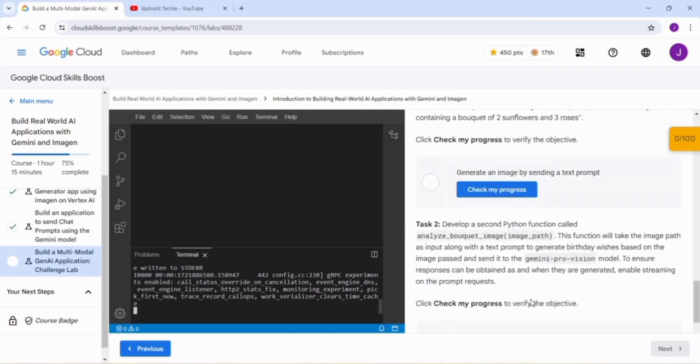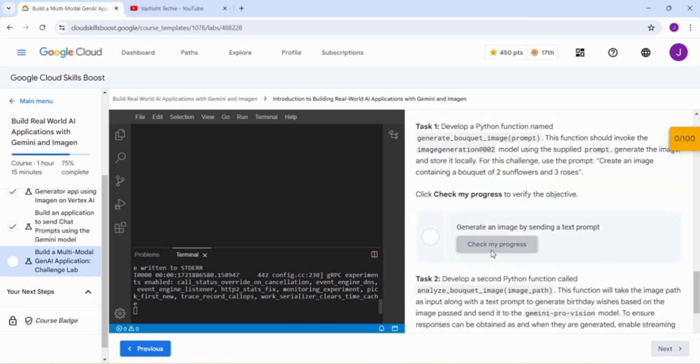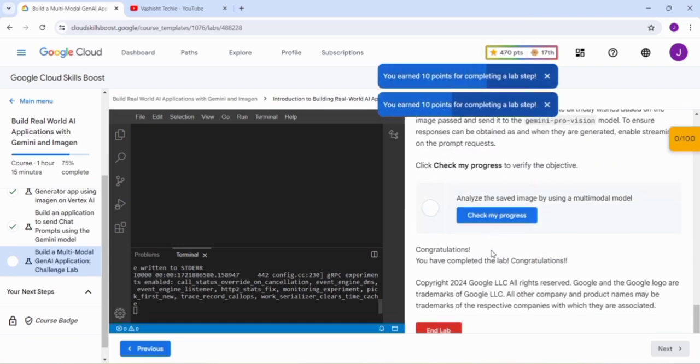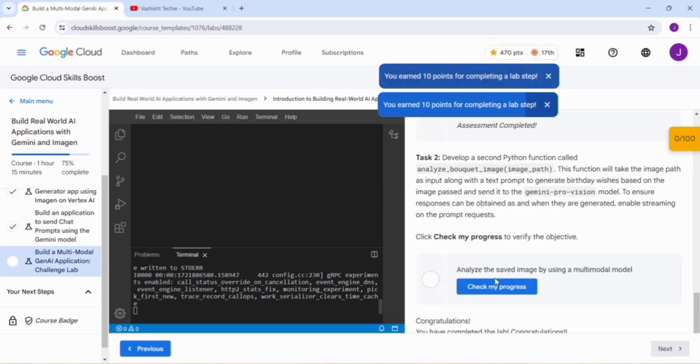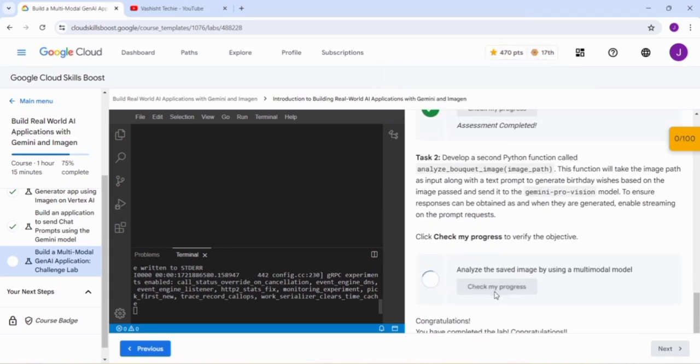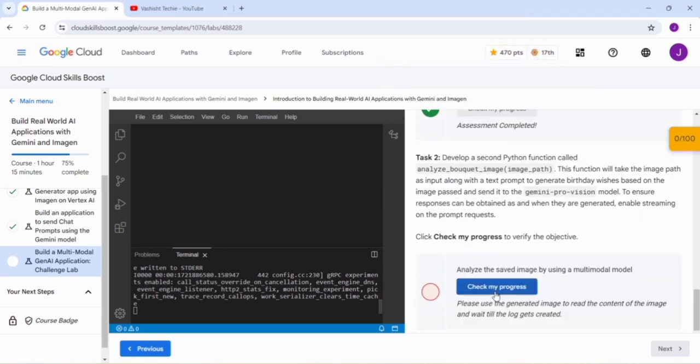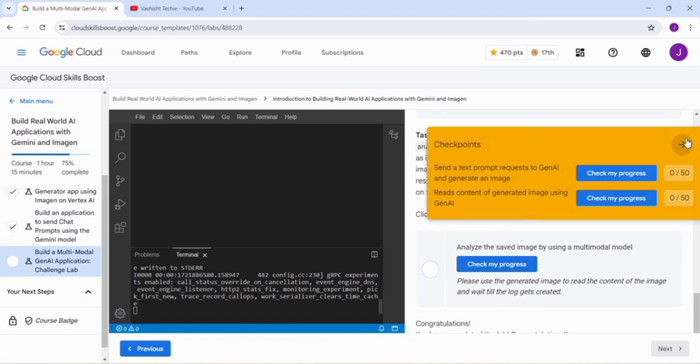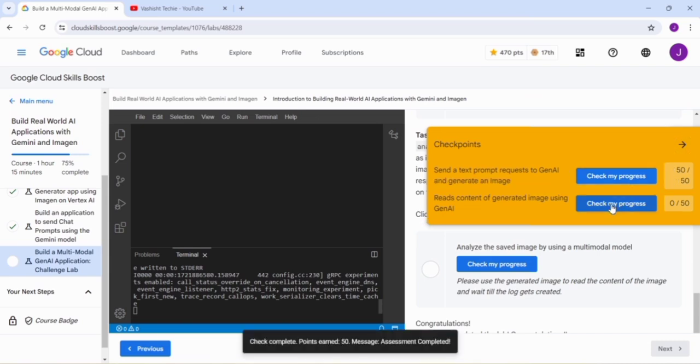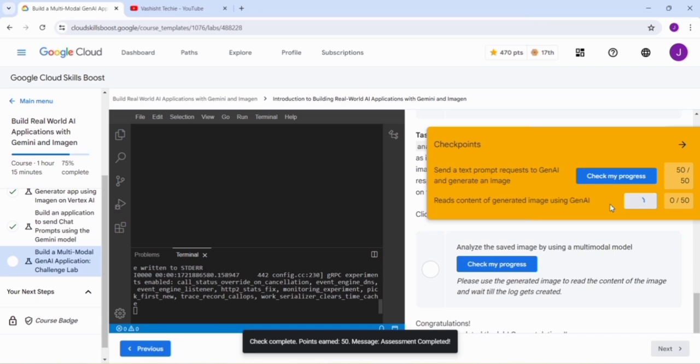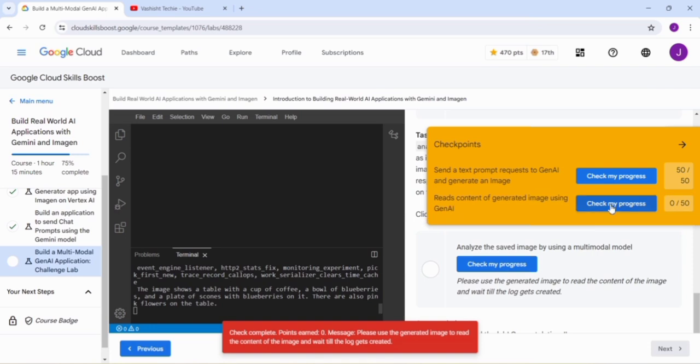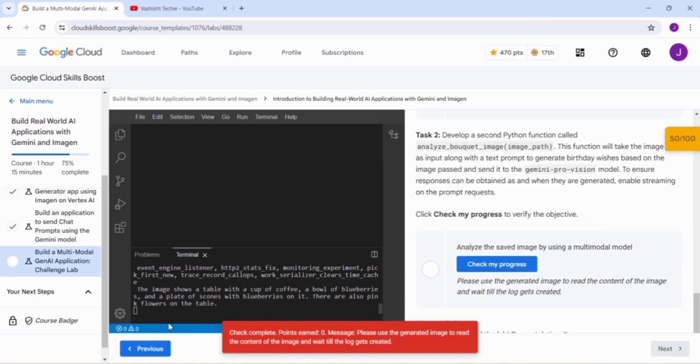Let us click on Check My Progress. You can see that we get a green tick. Just again click on Check My Progress. Use the generated image to read the content of the image. It may take few seconds for the lab to read your update. You have to click on Check My Progress until you get scored. You can see it is currently running the command.